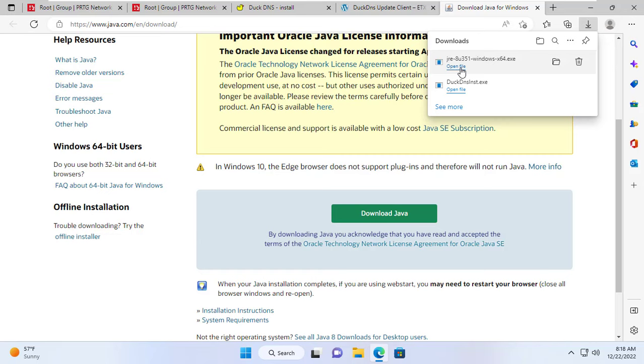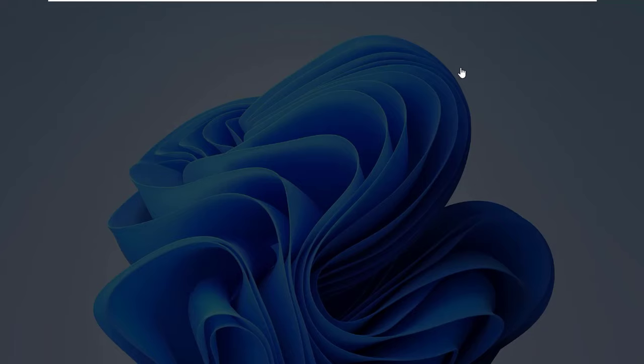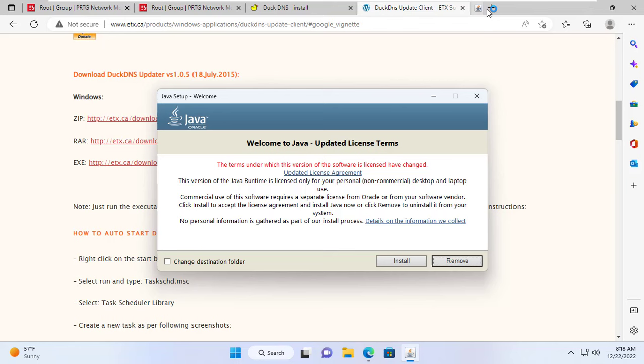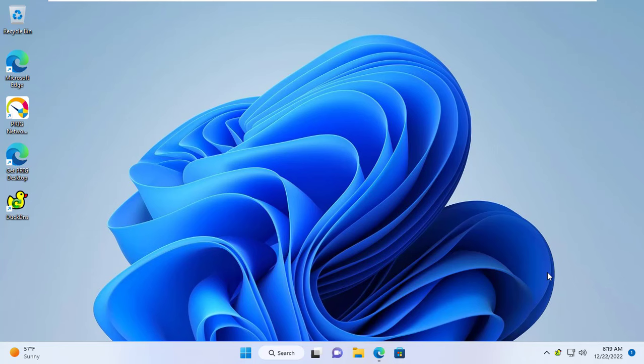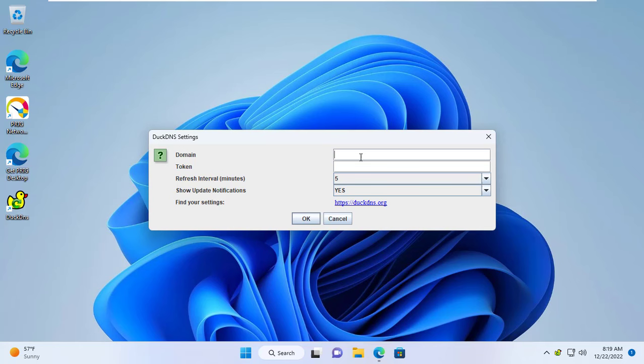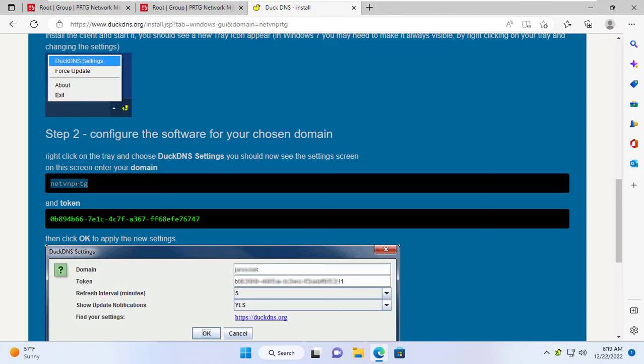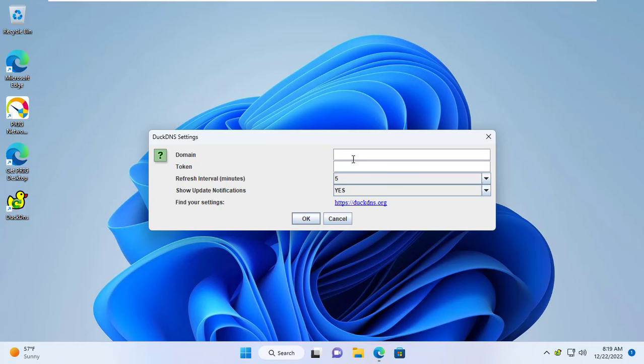The DuckDNS client requires a Windows 11 computer with Java installed. Just a few steps to download and install Java on a Windows 11 computer. After completing the Java installation I can use DuckDNS to update the public IP address. I set up the client with my domain and token — just copy and paste as instructed.